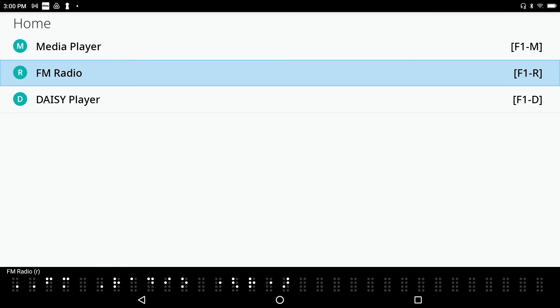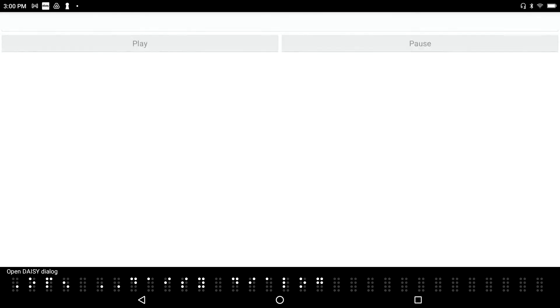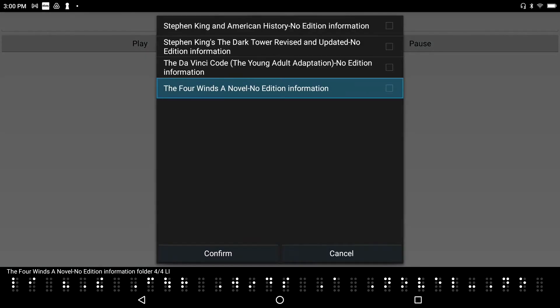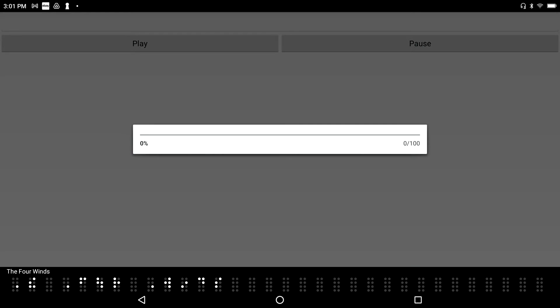I'm back at my media menu. And I'm going to go down to the DAISY player. DAISY player. Actually, why don't I go? Yeah, I'm going down to DAISY player. I'm going to press Enter on this. Open DAISY dialog. The Four Winds, a novel, no edition information, folder 4. And, yes, I am actually already set to DAISY mode. That little three-position switch at the front, just to the left of the multimedia buttons there. There's three positions. The middle one is DAISY. And I'm going to go ahead and select the book that I'm on right now. Selected the Four Winds, a novel, no edition information, folder 4. Call this Four Winds, and I'm going to press Enter to open it and begin reading.